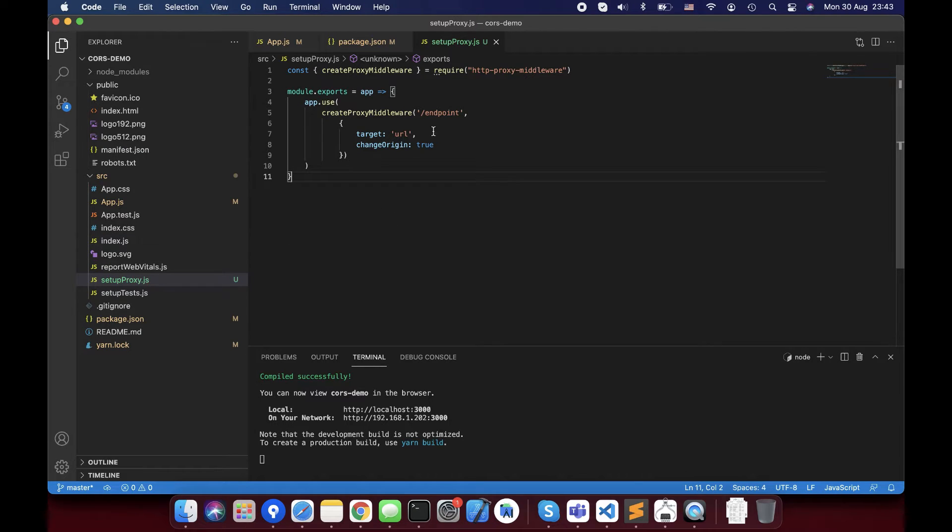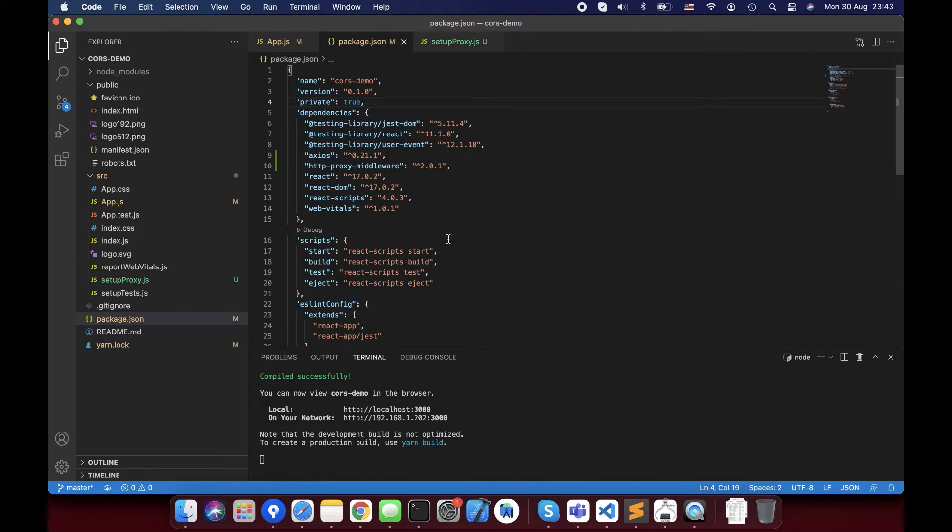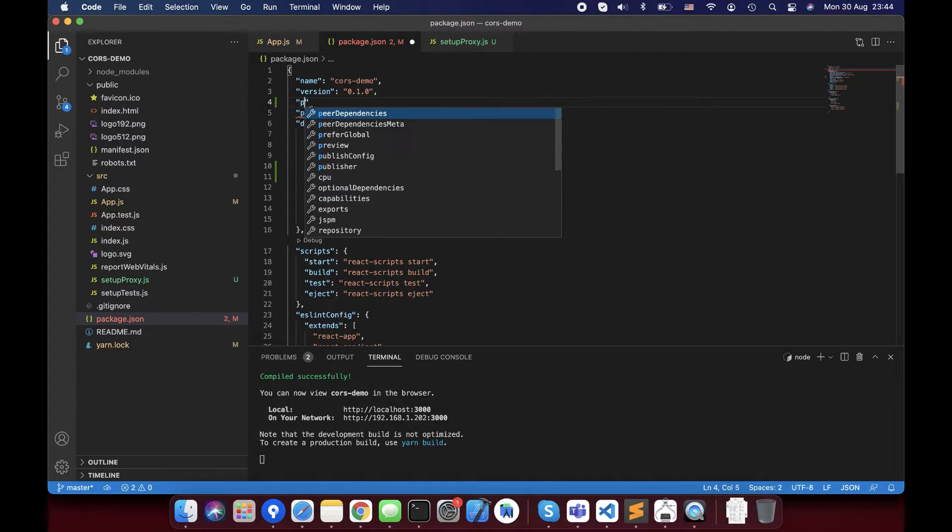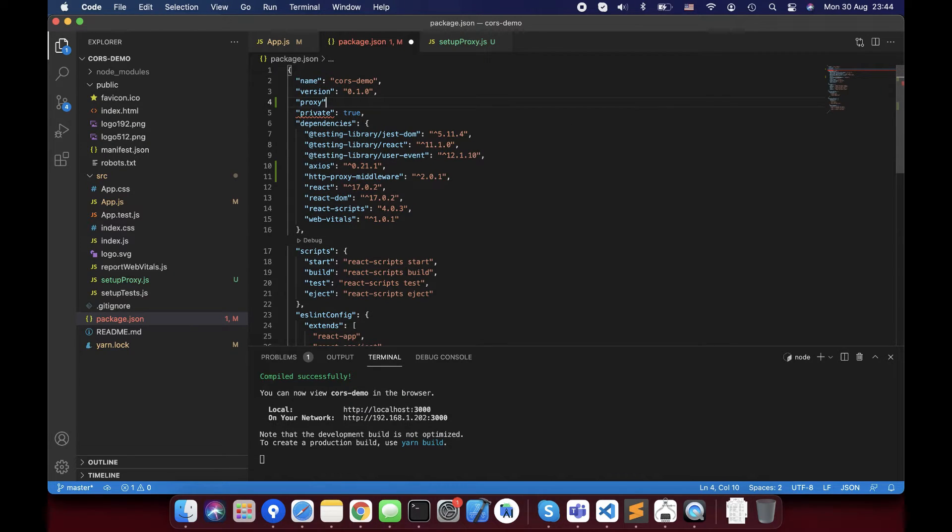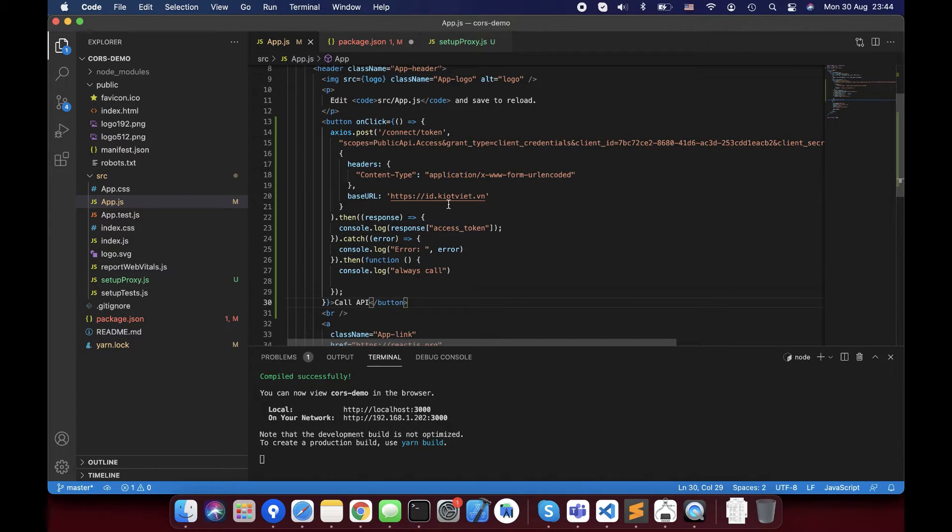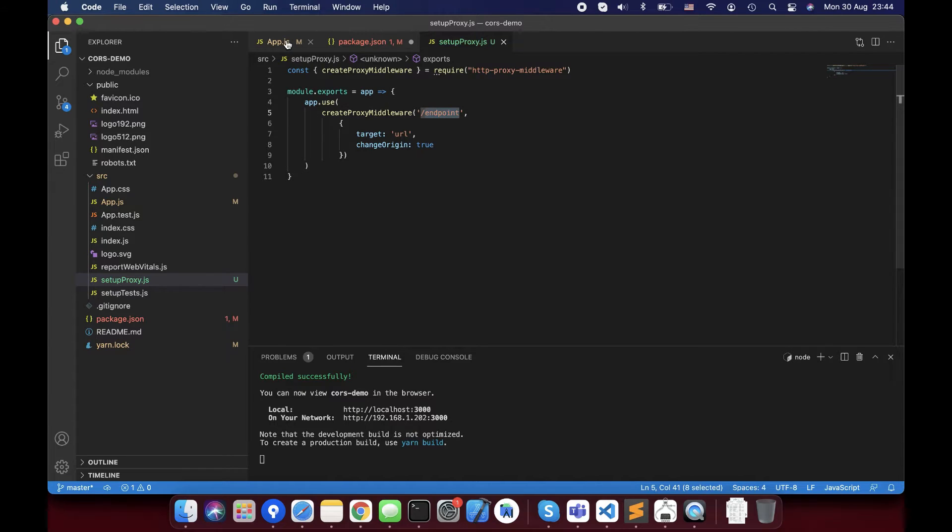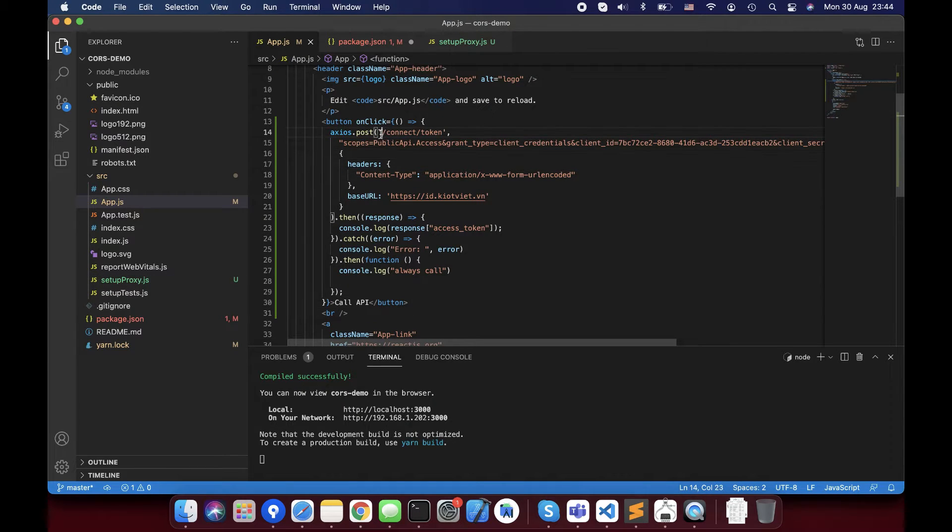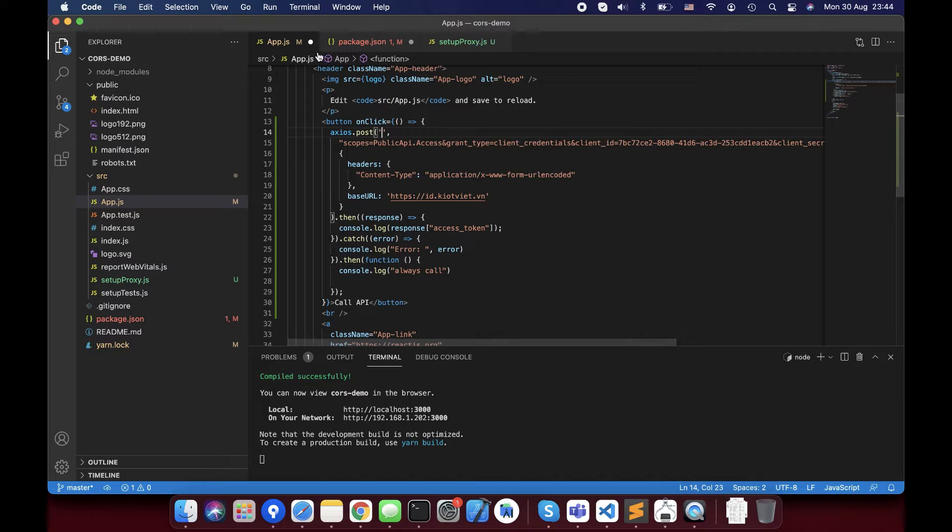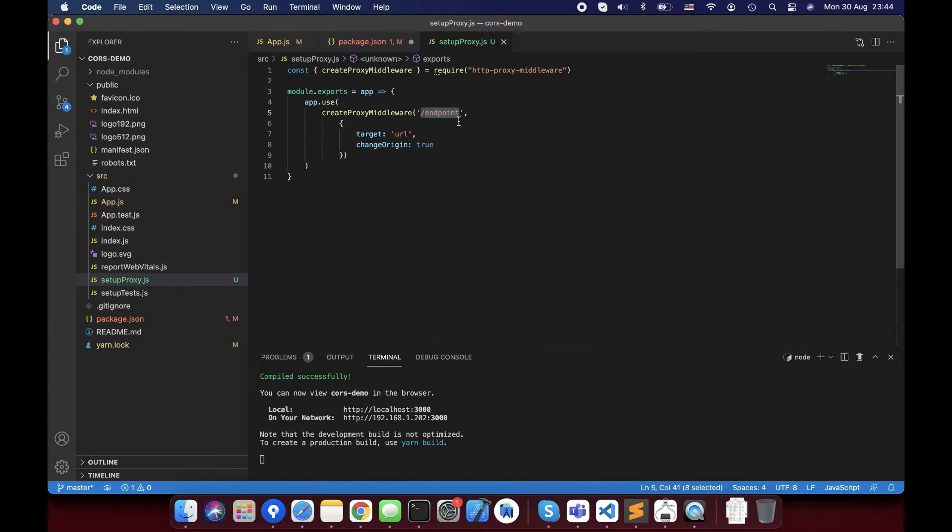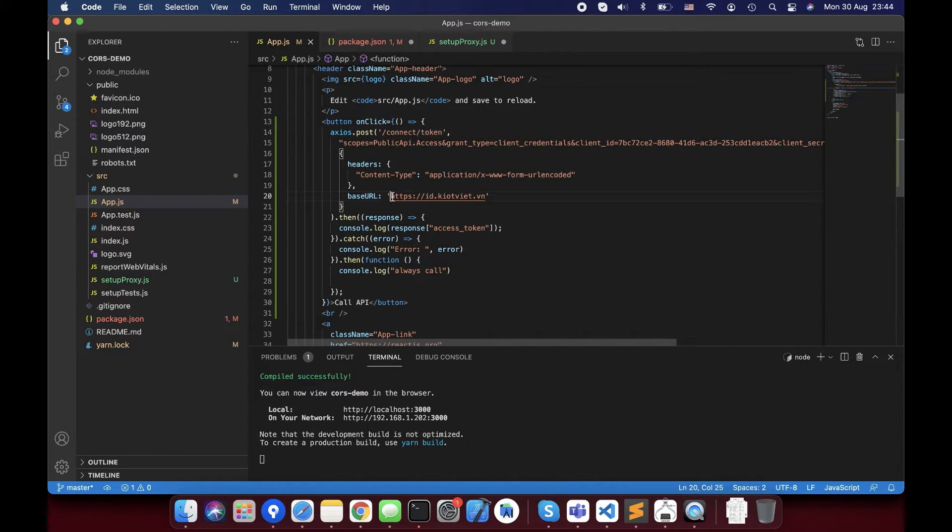Next step, I open package.json to update configuration for proxy. I will add homepage and proxy fields on this file. The first is proxy. This is the link of service that we call API. That is base URL. Firstly, I will copy endpoint to setupProxy.